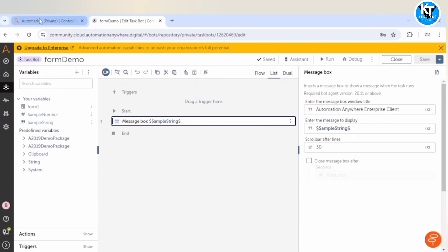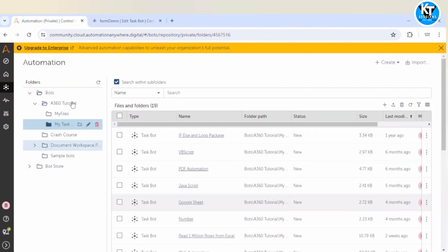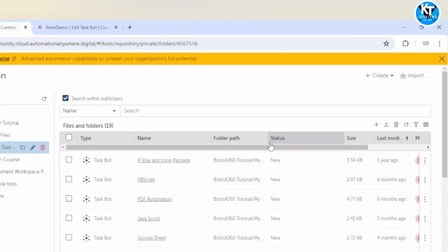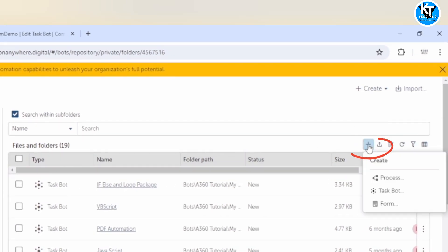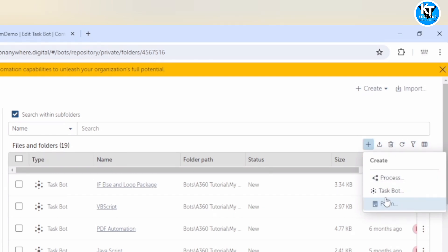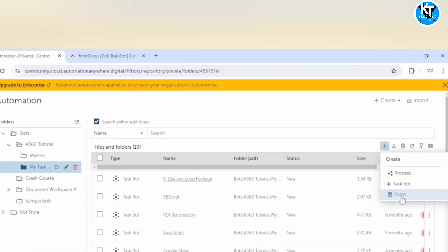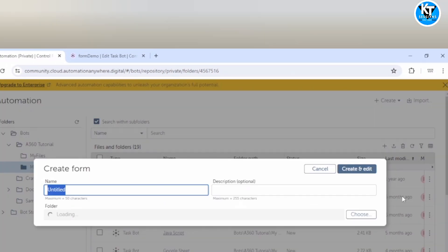So we will go to our Automation page and when we click on the Create icon we get three options: Process, Task Bot, and Form. As of now we have created task bots only, but now we are going to create a form. I will click on Form and give it the name 'My Form Demo'.